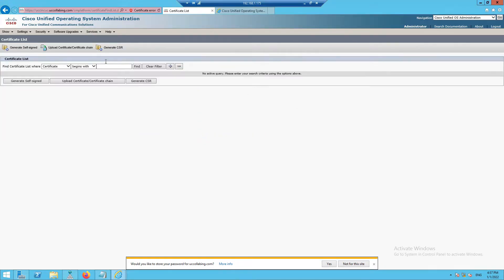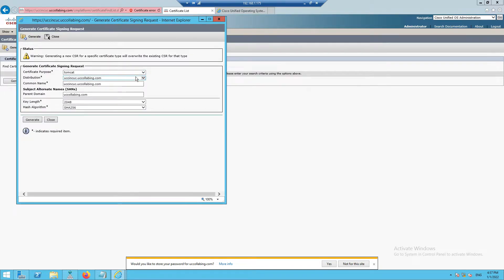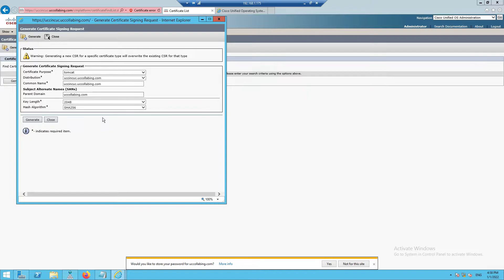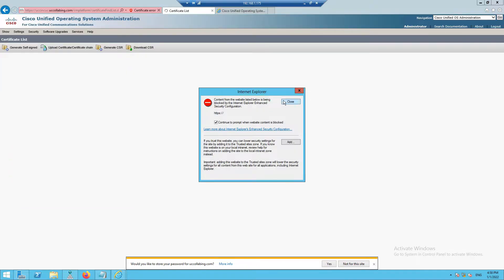Click on Generate CSR. Here you won't get a multi-SAN option because there is only one Unity Connection server, so there's no drop-down to choose from — unlike Call Manager where you had subscribers and IM Presence. Click on Generate. The certificate signing request has been generated. Click Close.